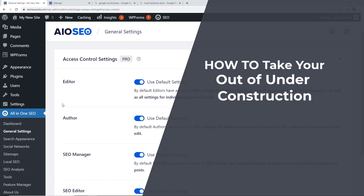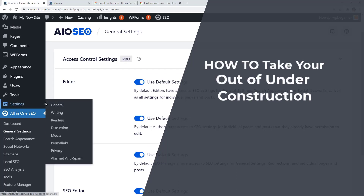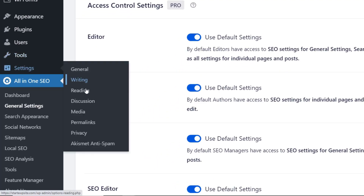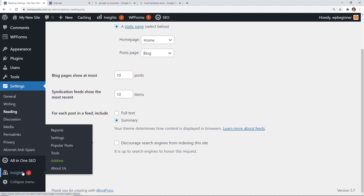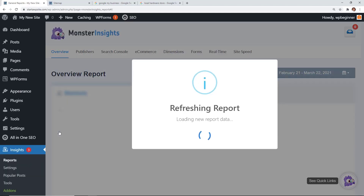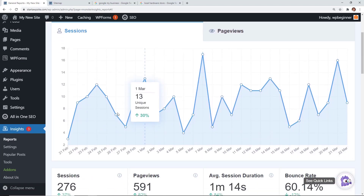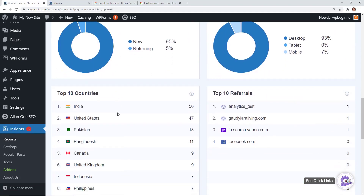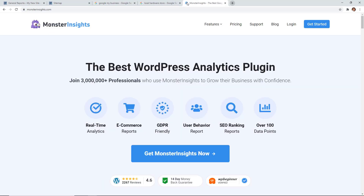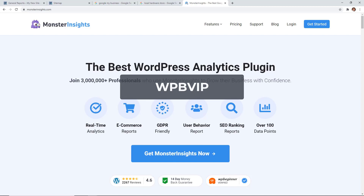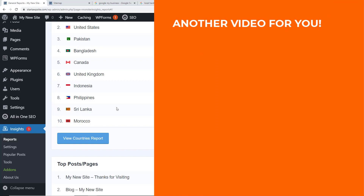If you previously set your site to under construction and are now ready to go live, go to WordPress Settings > Reading, and uncheck Search Engine Visibility — make sure it's unchecked so search engines can start indexing your site, then save changes. Finally, consider installing MonsterInsights to connect Google Analytics with your website, so you can see where visitors come from, page views, top countries, referrers, and top pages. Head to monsterinsights.com and use promo code WPBVIP for the best discount.